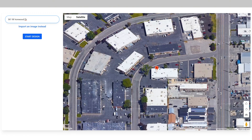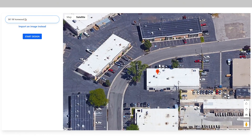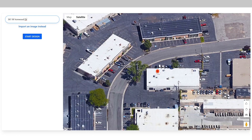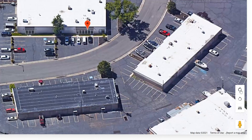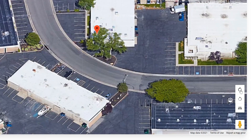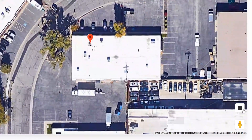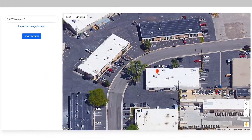Now before you click start design, make sure that you have oriented your map correctly. Although you can edit it later, it might be difficult to move it once you have placed your cameras. These buttons in the corner will help you orient or find the best angle if you're looking at 3D view. Or if you just wanted a 2D view from the top, you can click on this button. For this example, we will use a 3D view from the back of the building.